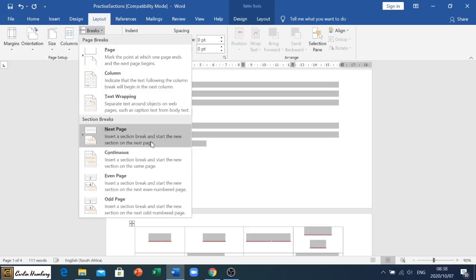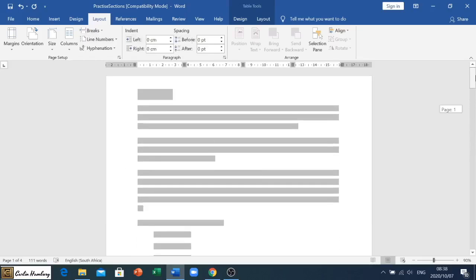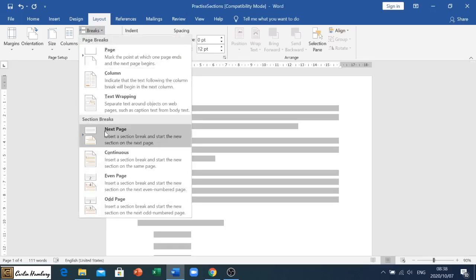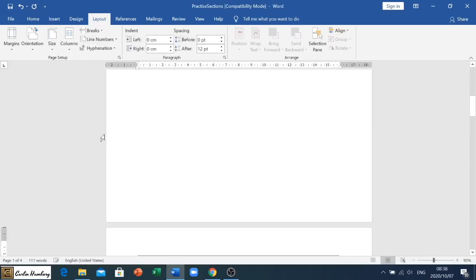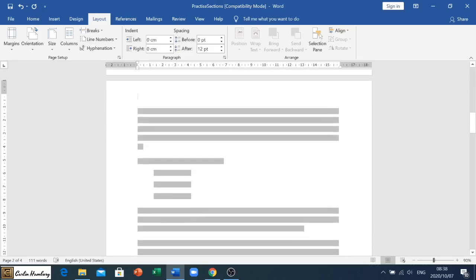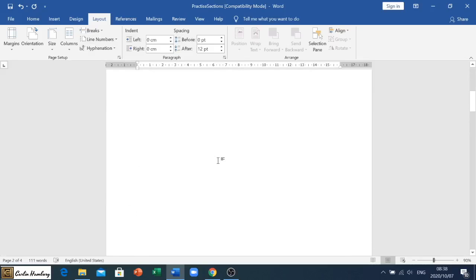We've got page breaks like I showed you earlier, we've dealt with a column break in another video, and then we've got section breaks. Section break, this one takes us to the next page. So if I go up here and I go to my second paragraph and I say Breaks and I say Next Page, you'll see it pushes everything to the next page.